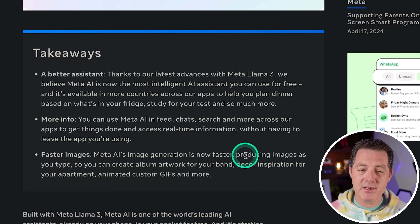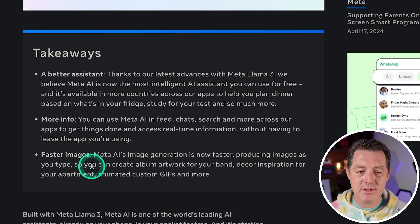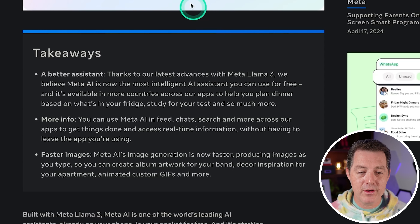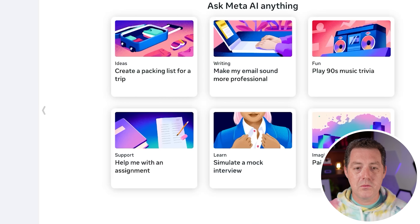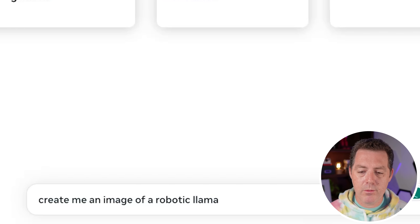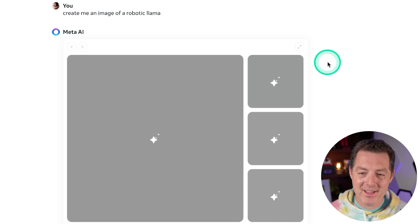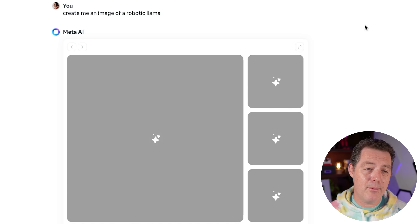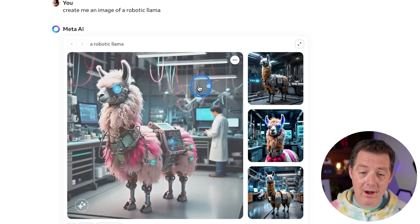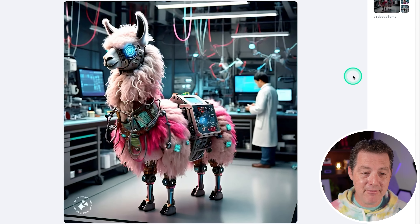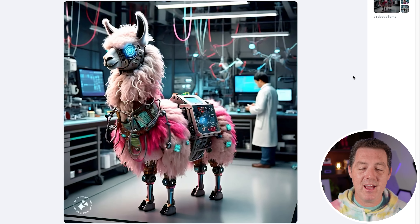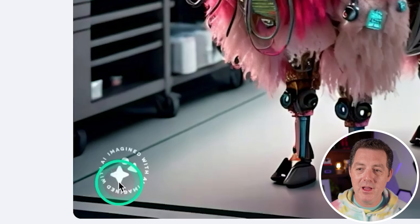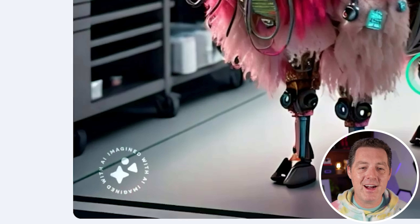Meta AI's image generation is now faster, producing images as you type — you can create album artwork, decor, inspiration. I didn't actually know you could create images with Meta AI, so let me try: "Create me an image of a robotic Llama." There it is. Compared to DALL-E it's definitely not as high quality, but it's good. And if you look right here, we have an "Imagined" watermark — so they do watermark all of their AI images.